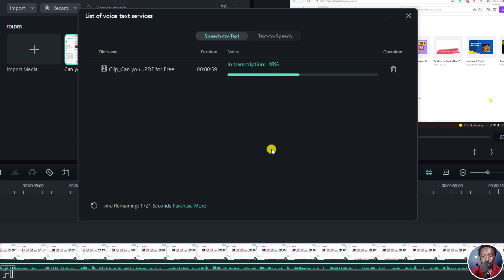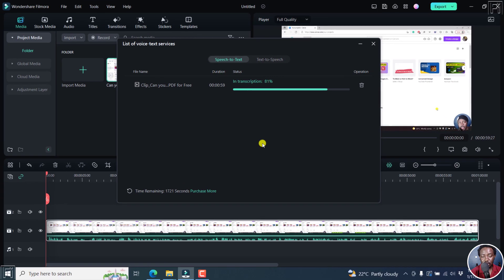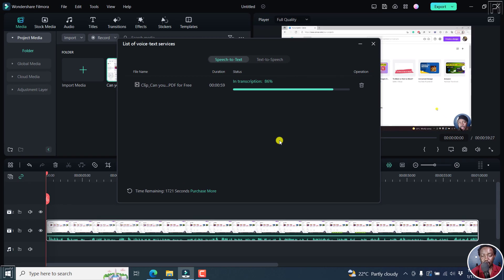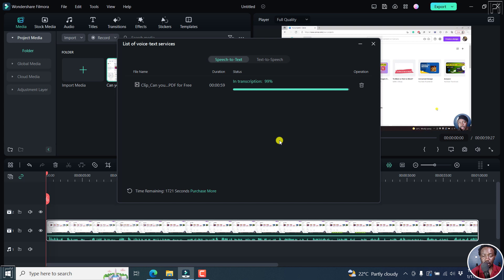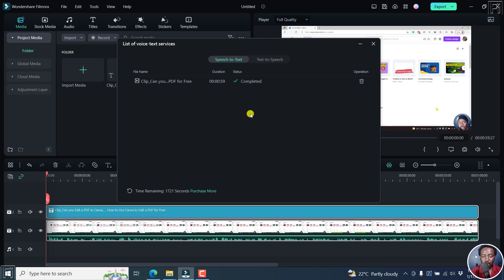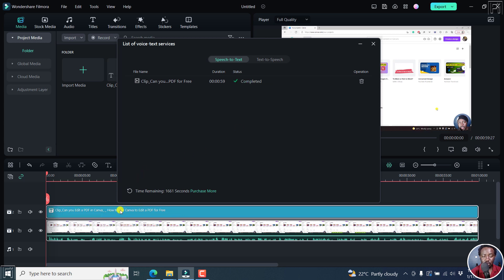And then once it's done, you'll notice that your time is going to be deducted right about here. So if you feel that you produce more content that needs subtitles, then you can make some purchases that fit your needs. So the transcription is almost done. It's 99%. Let's give it a couple of seconds and it's done. You'll see a new selection down here. So that looks good. And you'll see that the time remaining has reduced.